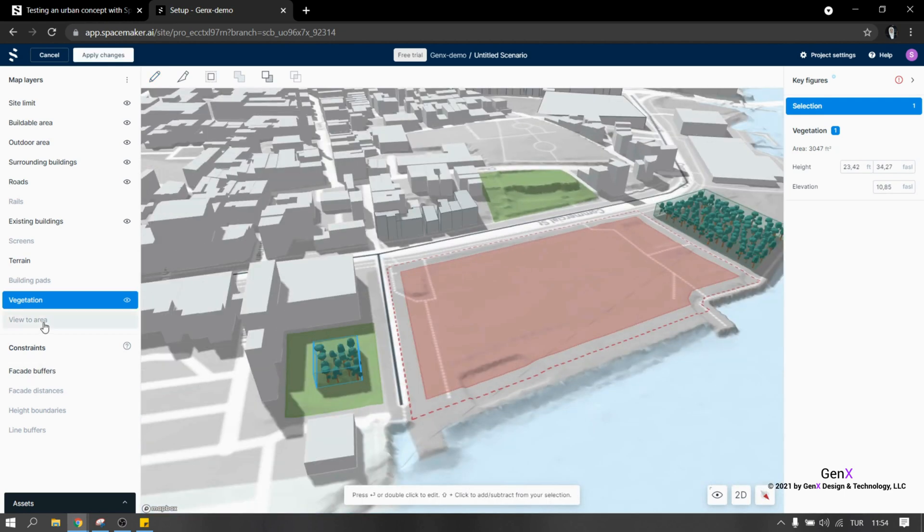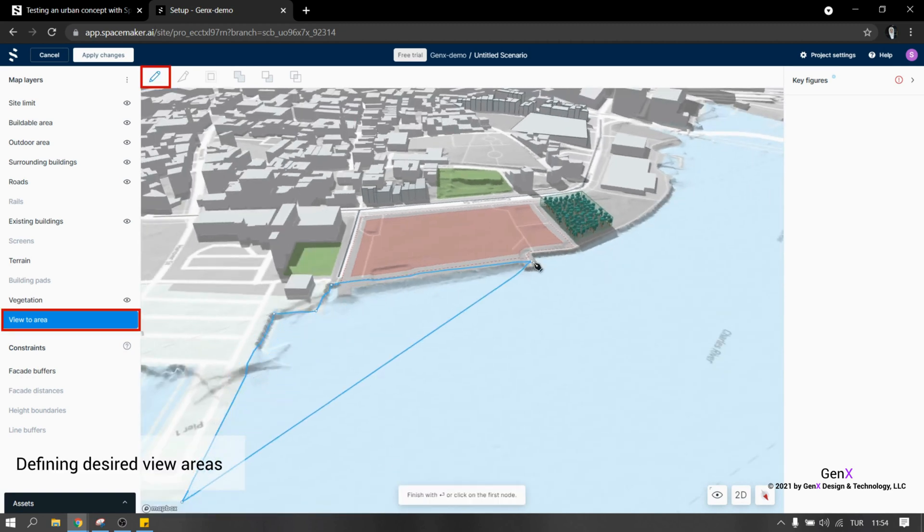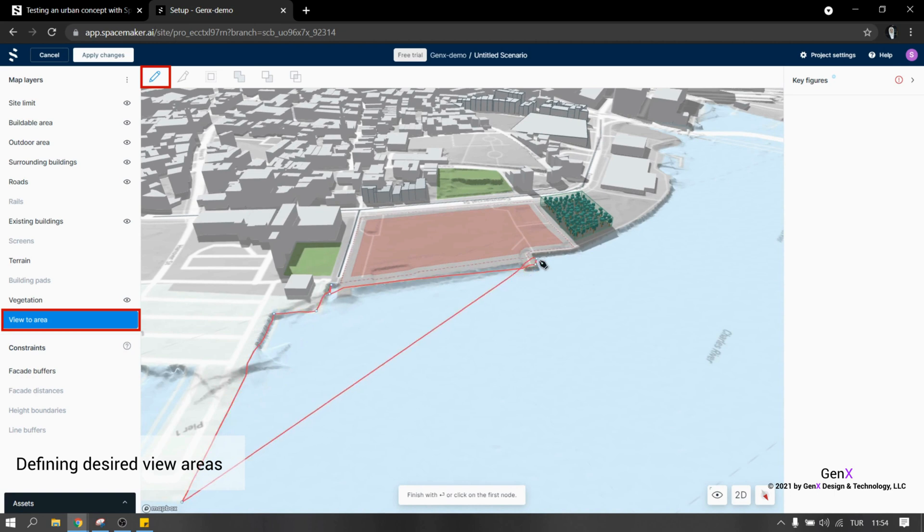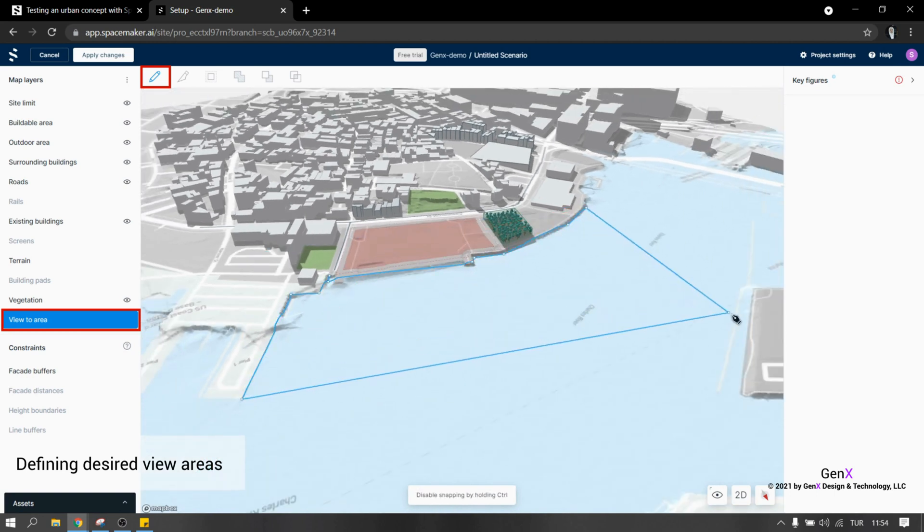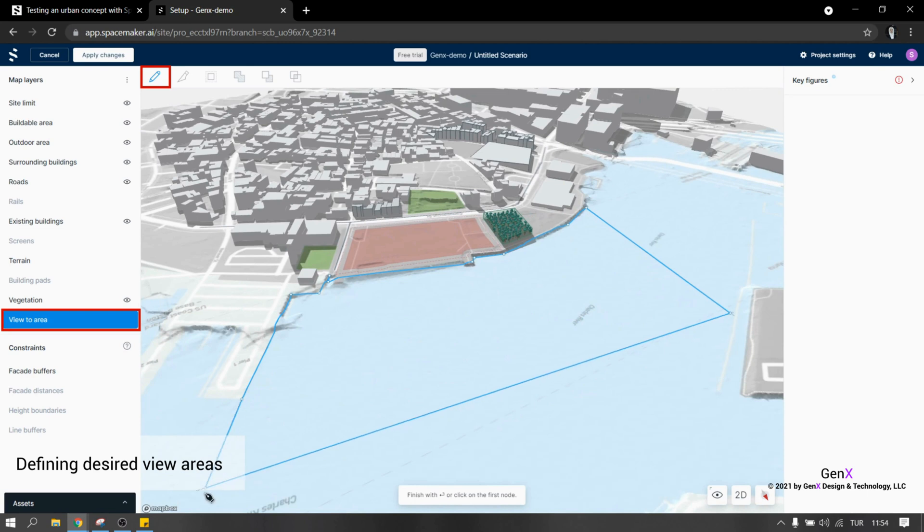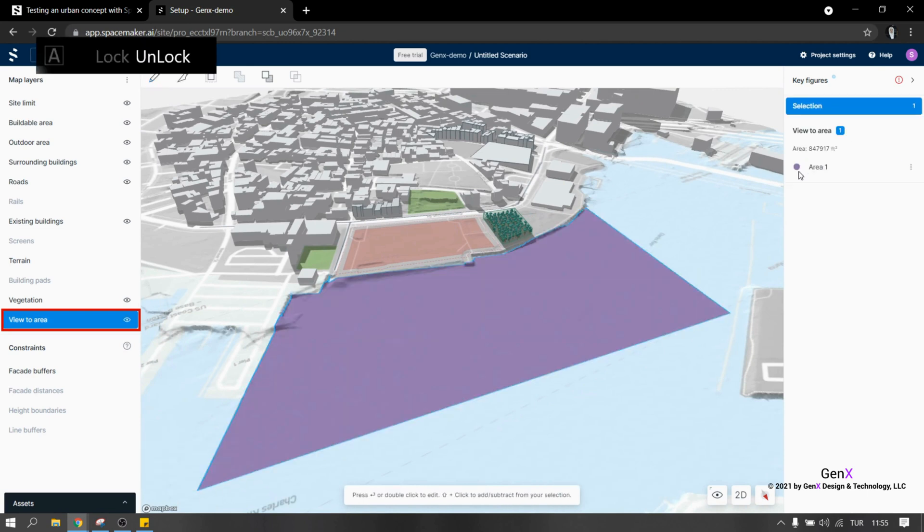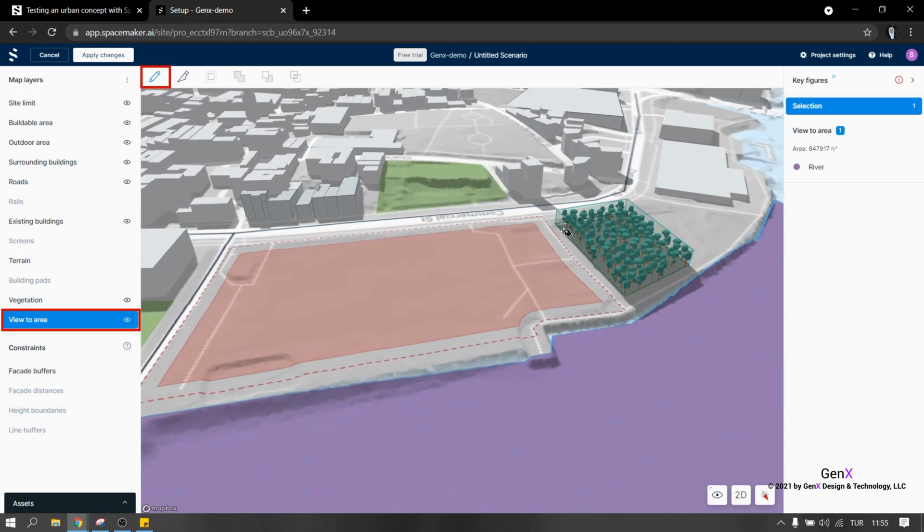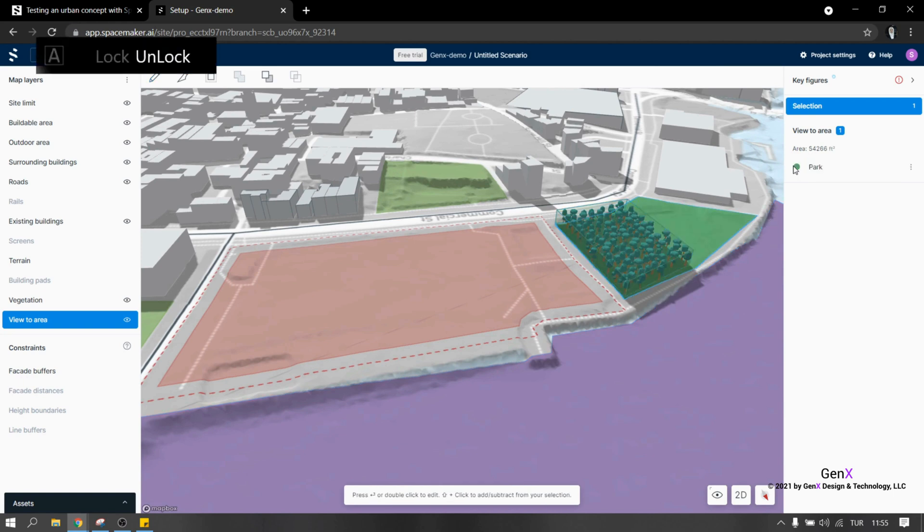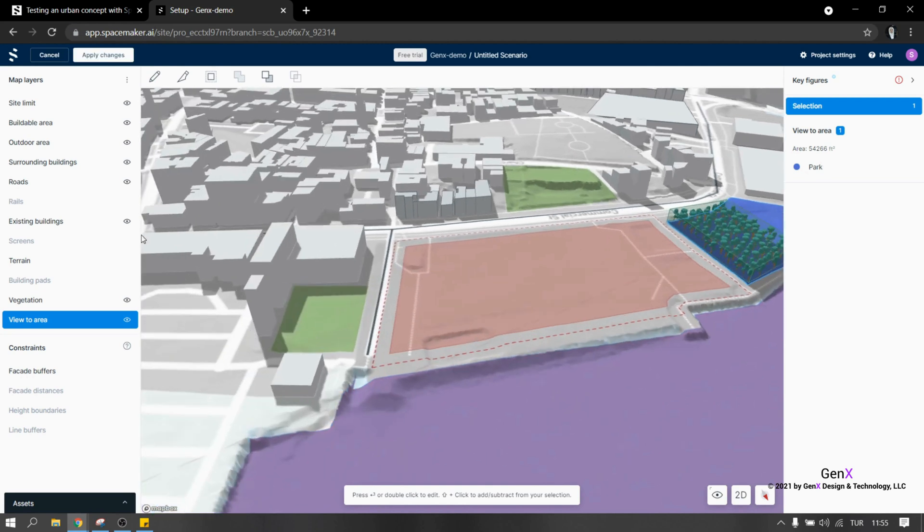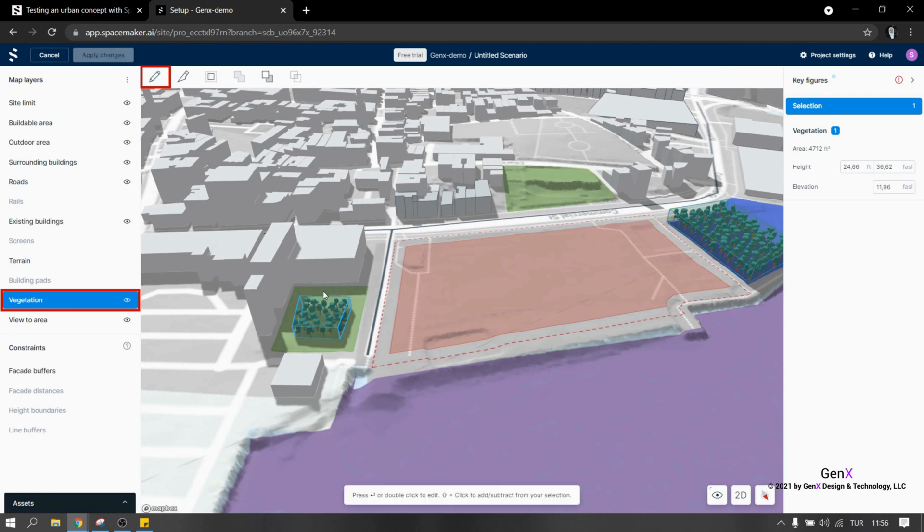View to area layer is one of the unique features of SpaceMaker. We all know that units that are able to see the view are more valuable, and that's what exactly SpaceMaker analyzes. To use that analysis, first thing we need to do is set the views, which we did previously in the setup section. This is a flexible tool where we can define multiple areas to view by giving different names and color codes.